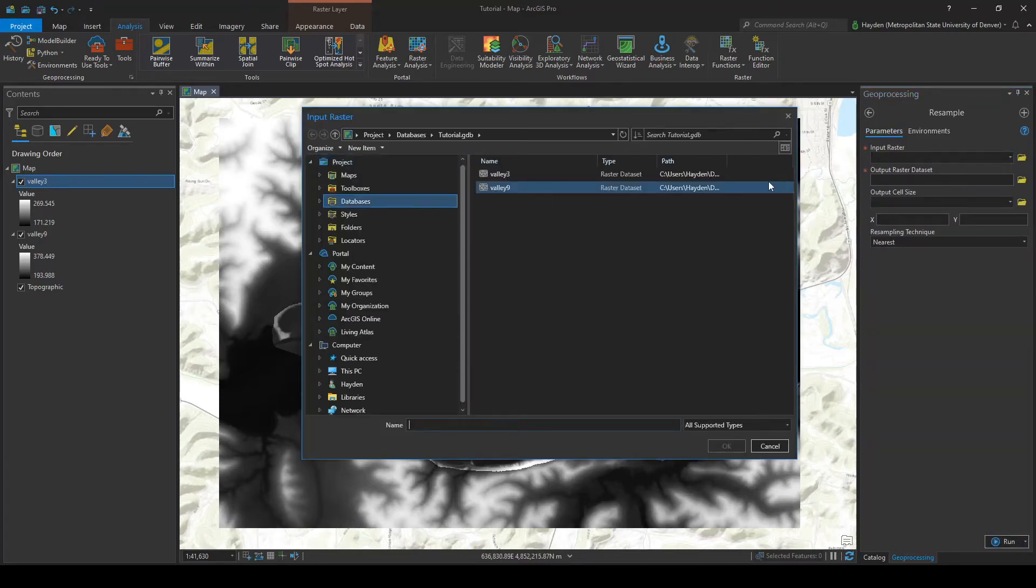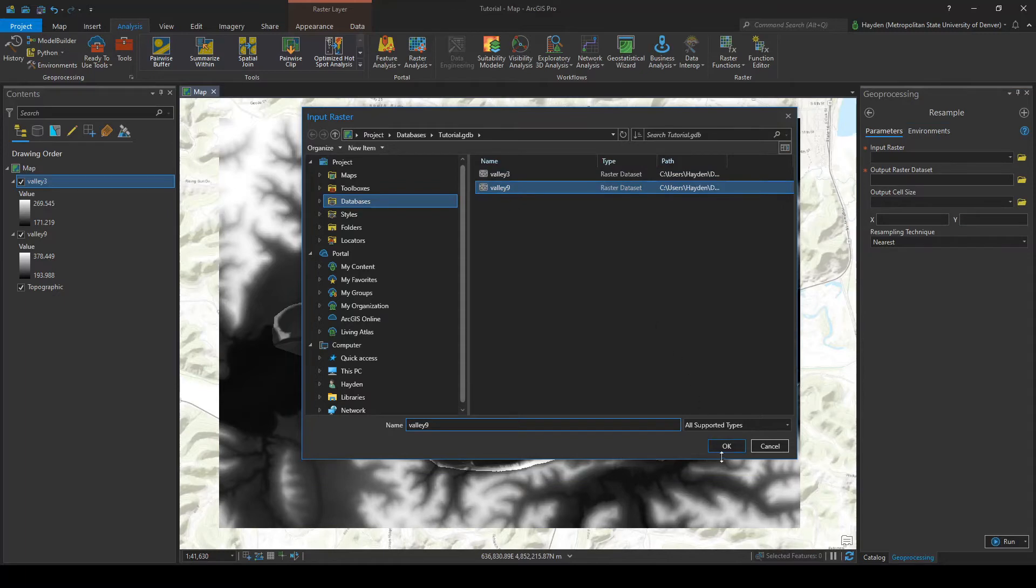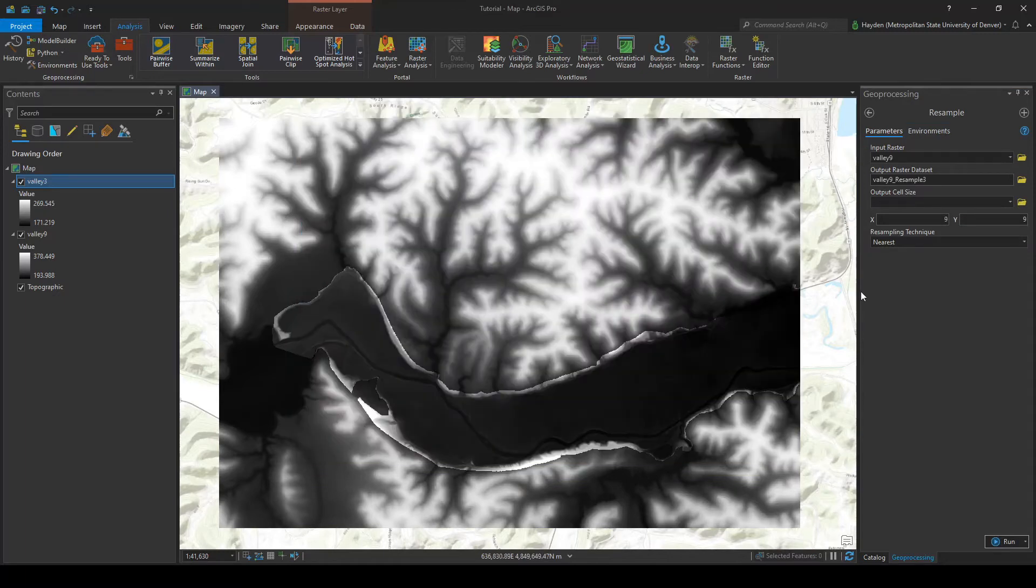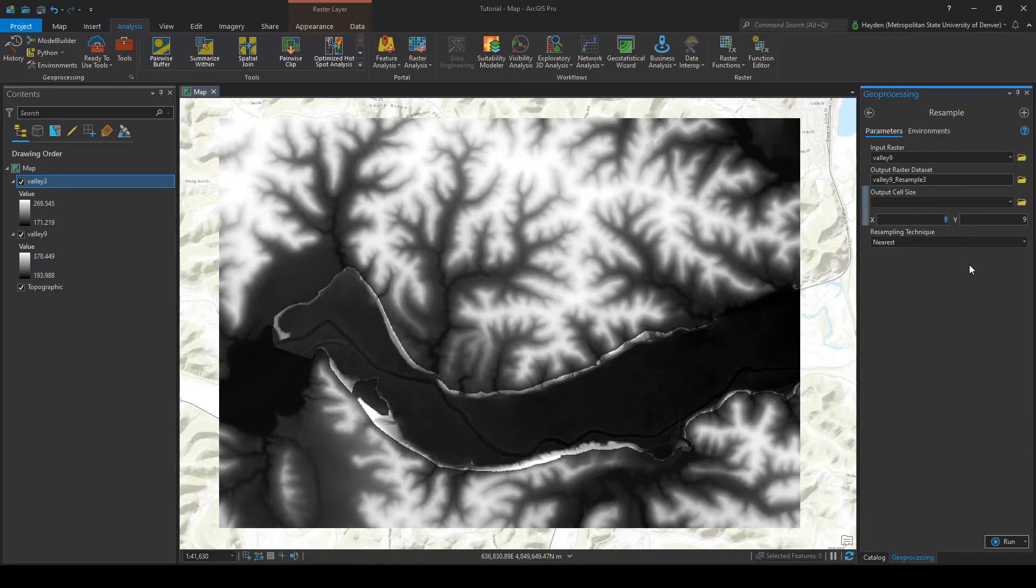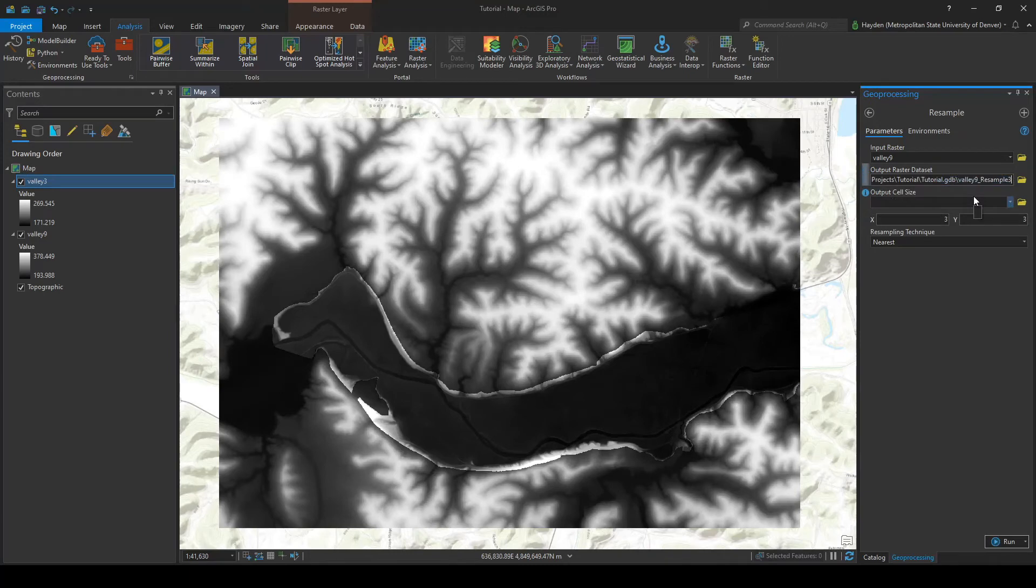So the input raster, obviously it's going to be that valley 9 raster, and the output cell size down here we want to make that 3 by 3 so it's the same size as our valley 3. We can go ahead and rename it as well. I like to rename it valley 9 3m so we just know it's the valley 9 but it's going to be 3 meters.